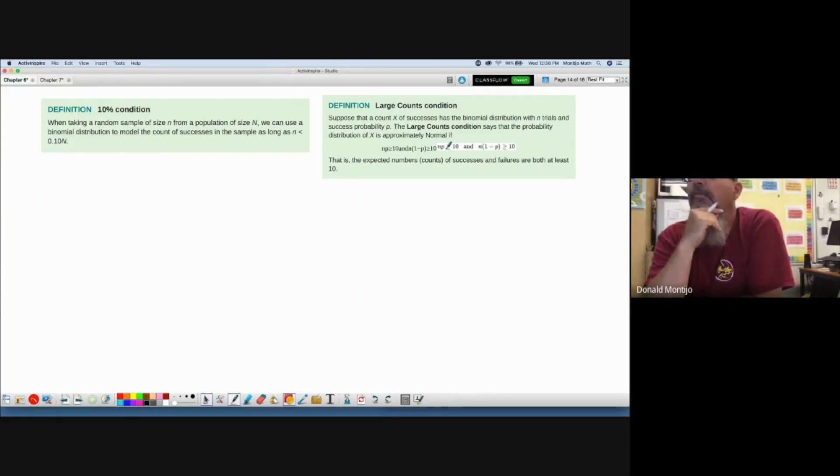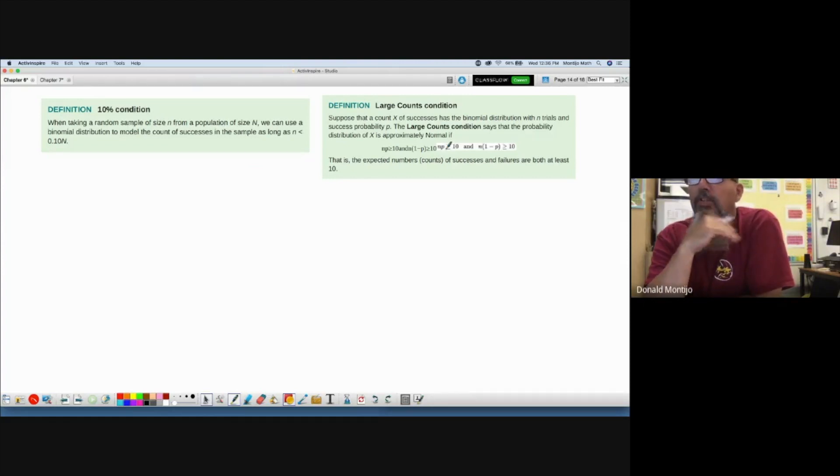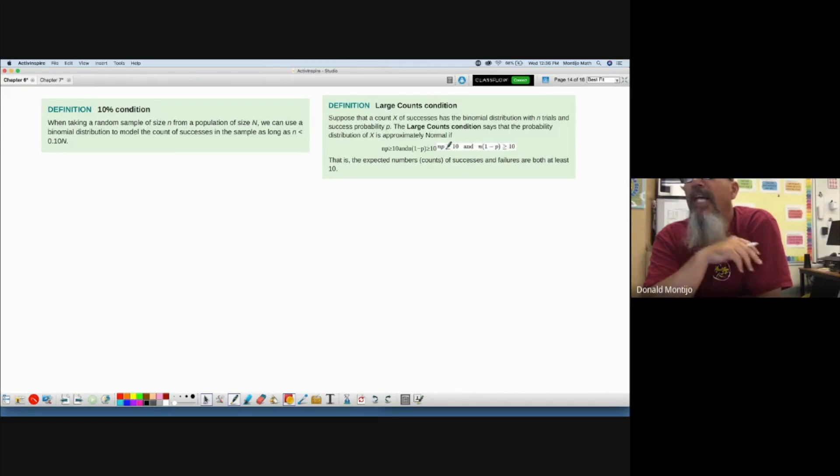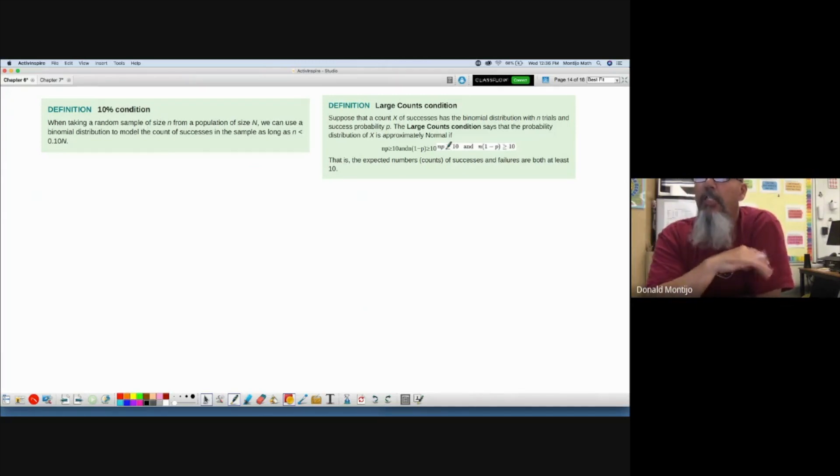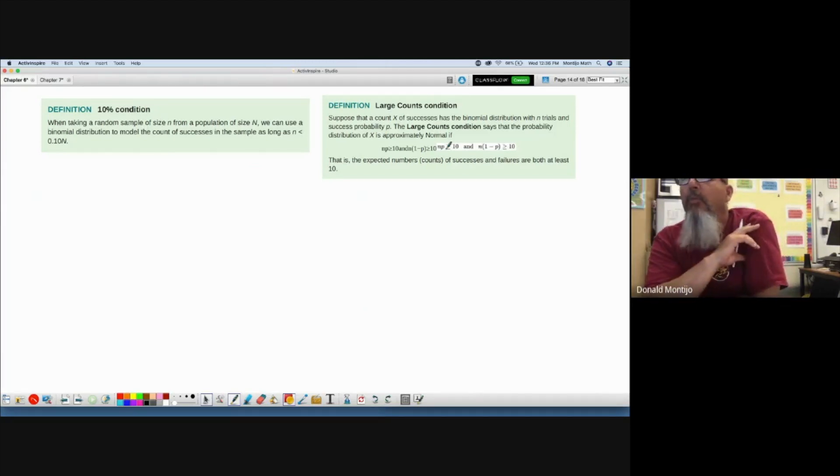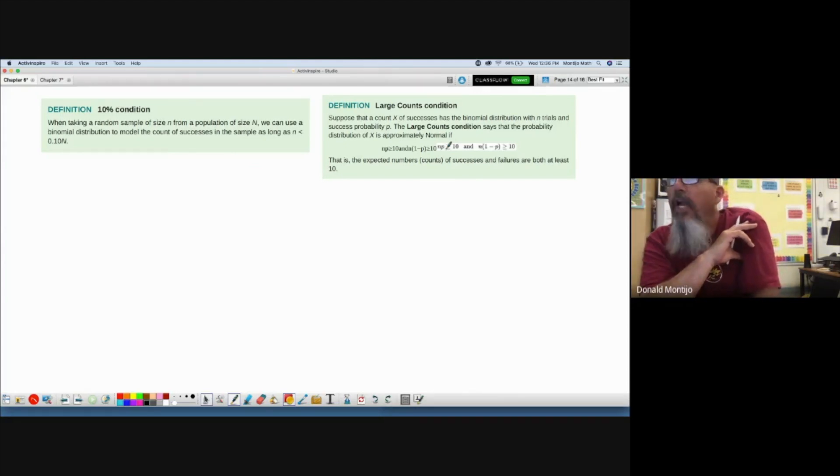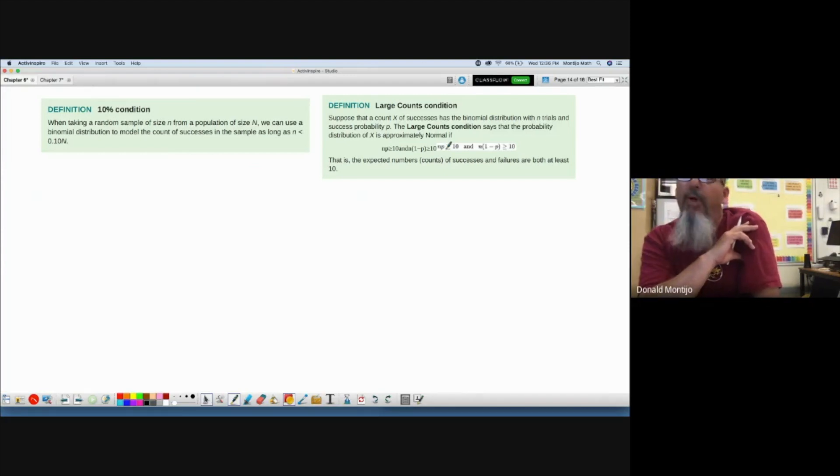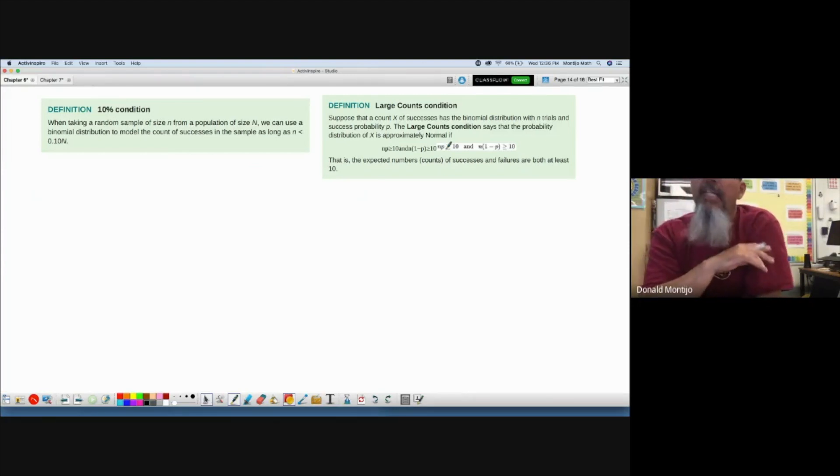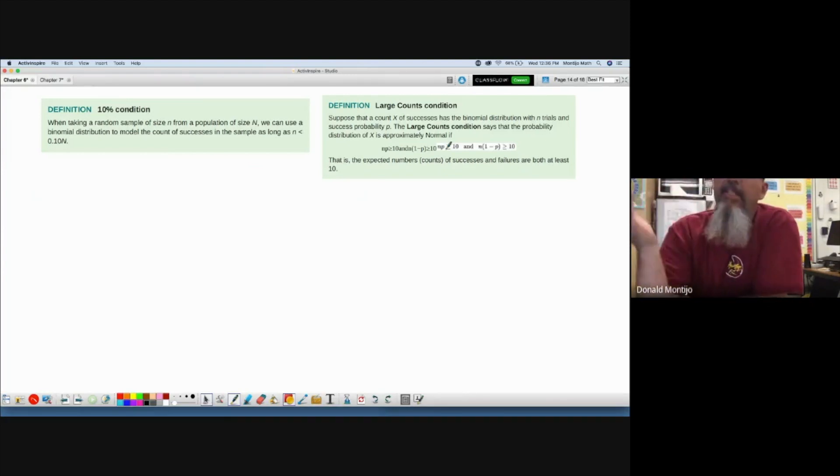When taking a random sample of size n from population of size N, we can use a binomial model that counts the number of successes in the sample as long as little n is less than 0.1 times great N. What the hell does that say? What does that even mean?